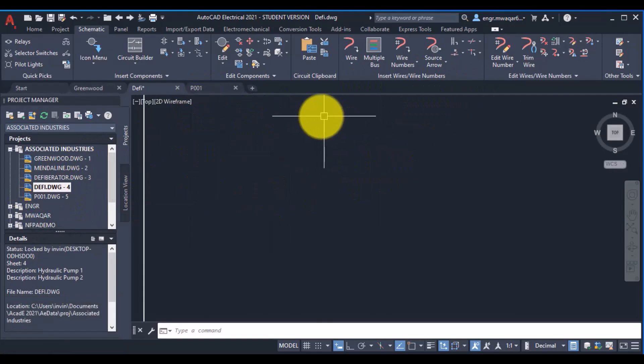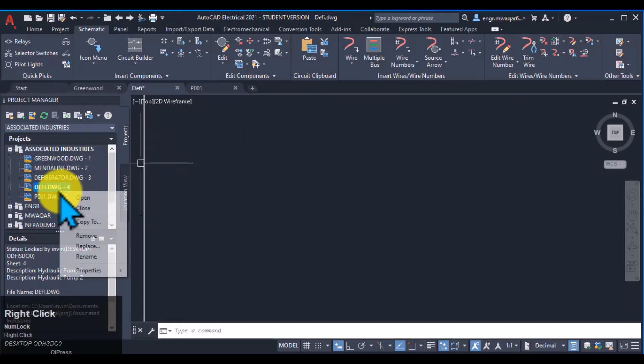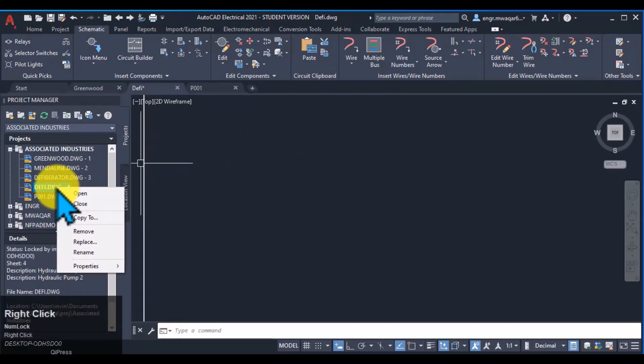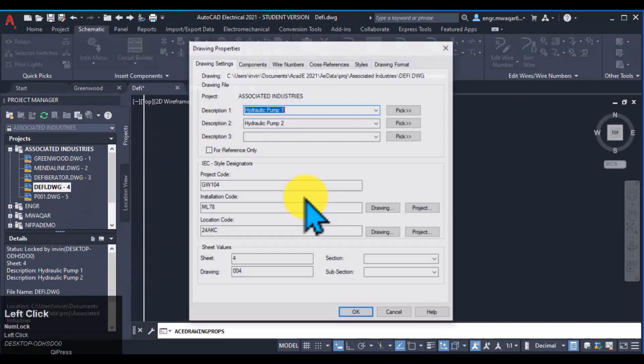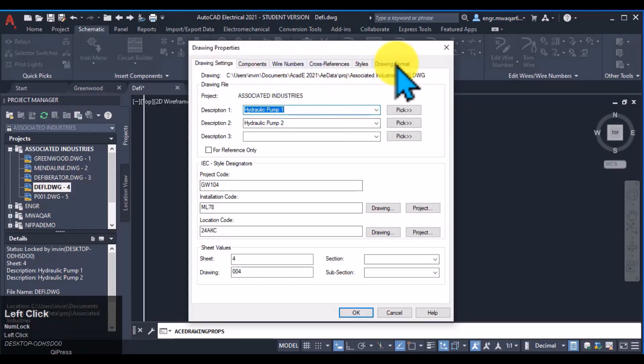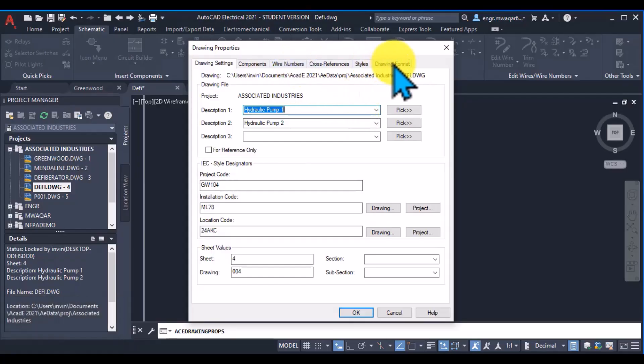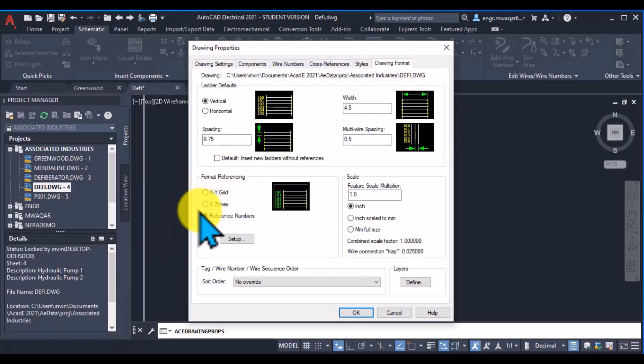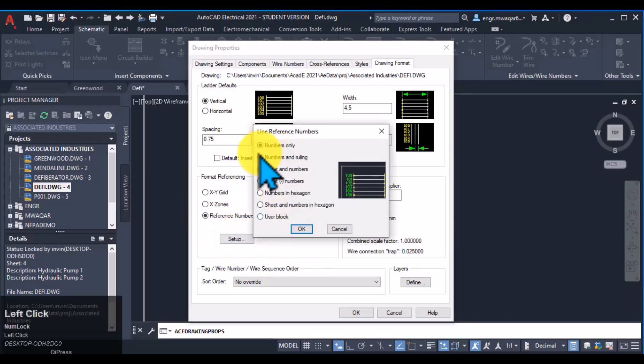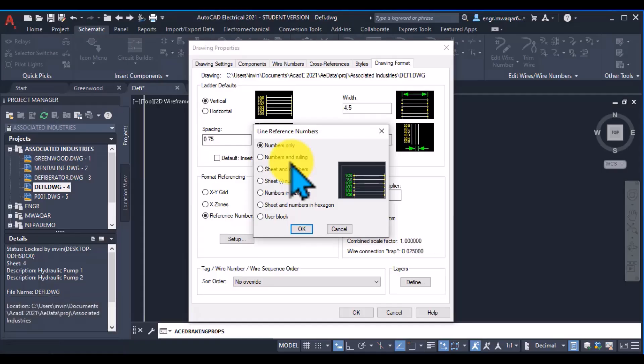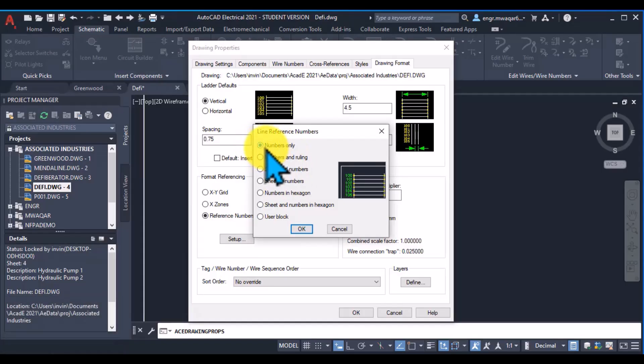Before drawing the ladder, first move to the and check the properties of our drawing. So this is our drawing and we want to check the drawing format. In format referencing you can see that I have selected the reference number. So check its setup. In this dialog box you can see there are multiple options and I have selected this one, the numbers only.